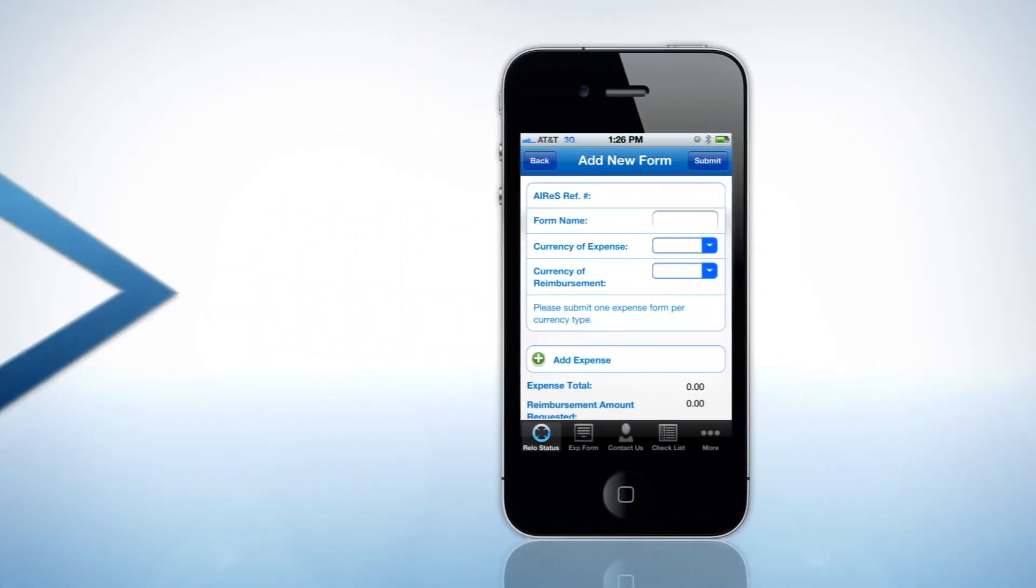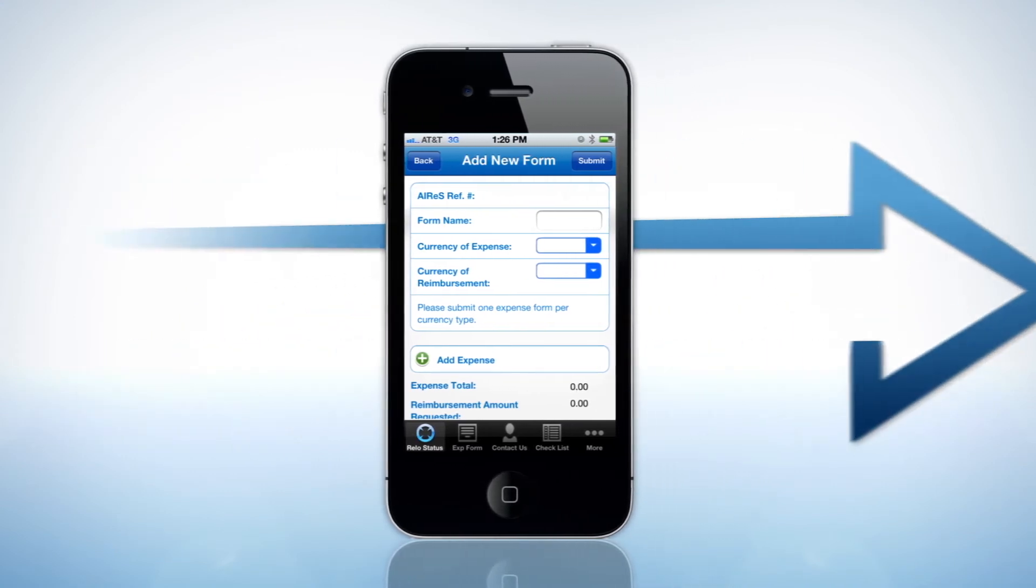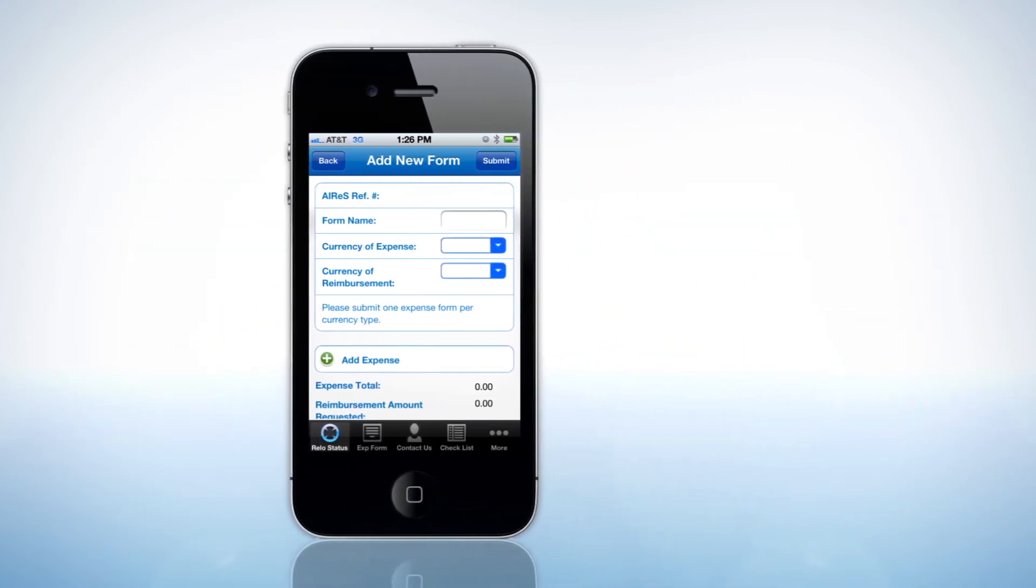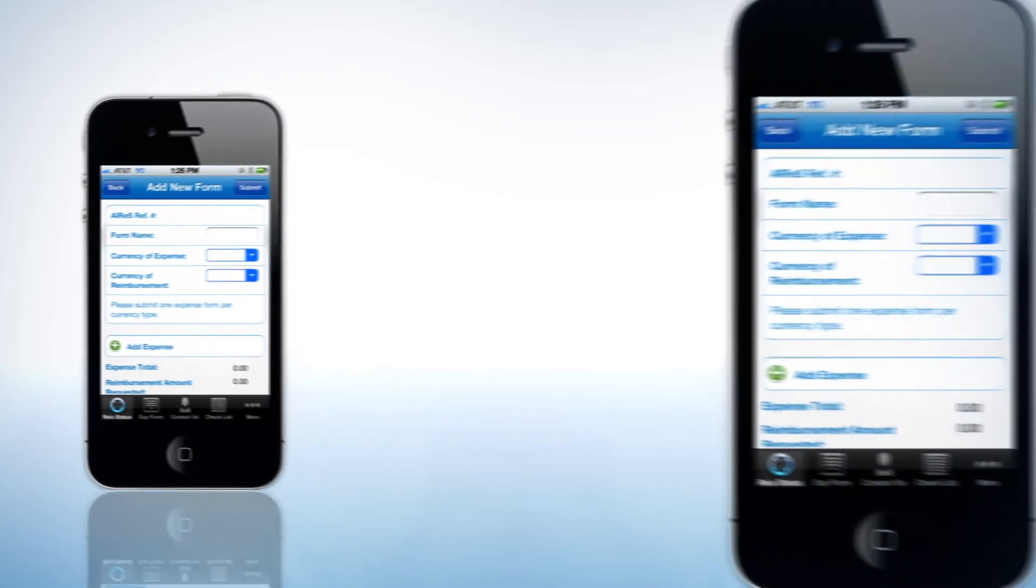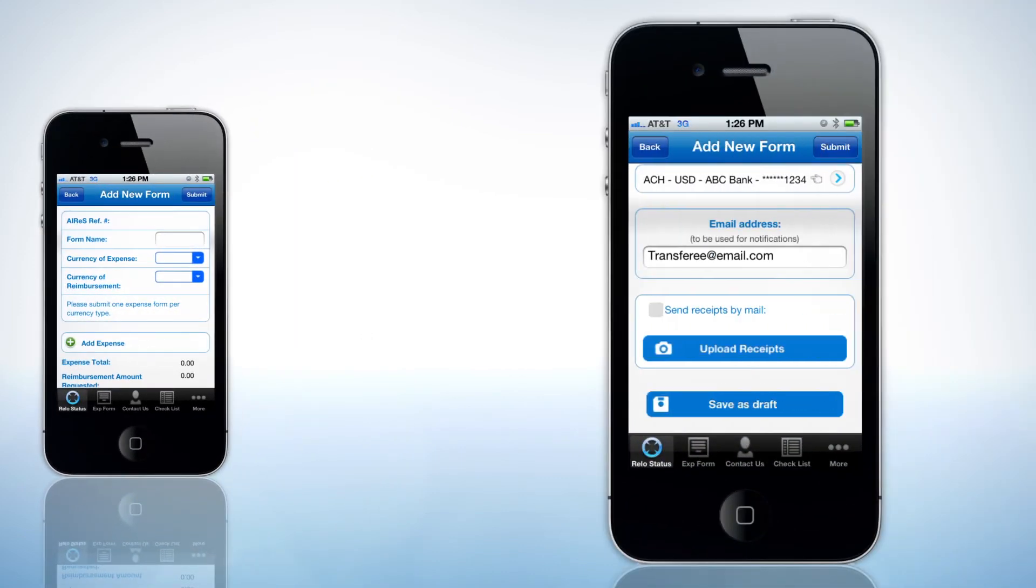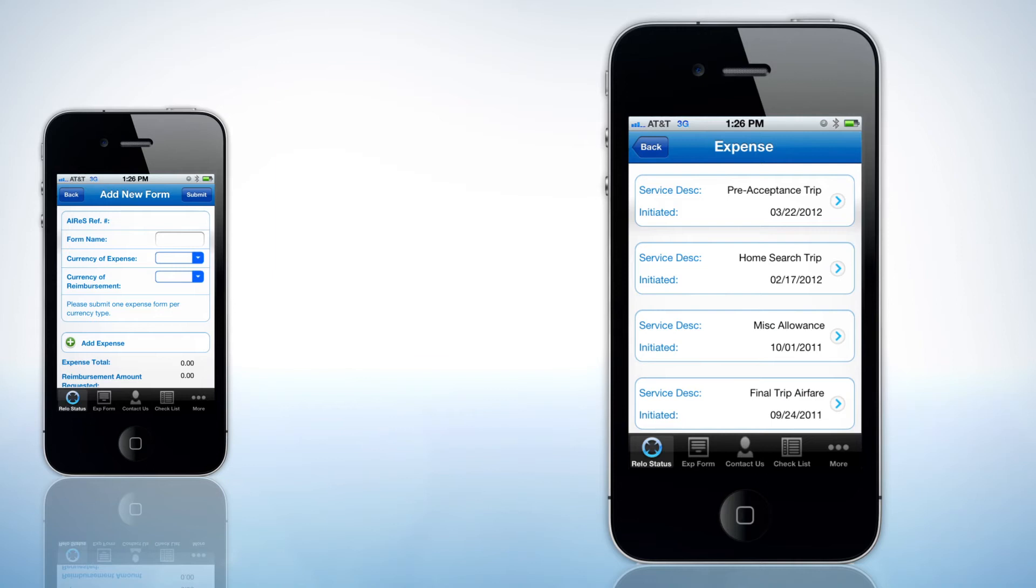In addition, Ayers mobile is offering the full expense filing and reimbursement process directly from a mobile device. Transferees can complete a new expense form, attach images of receipts and even track the status of a pending reimbursement.